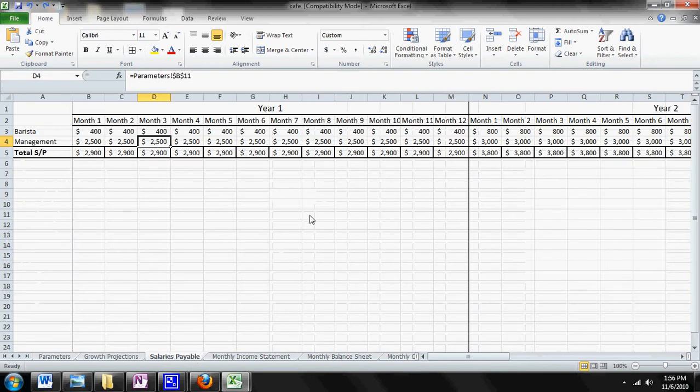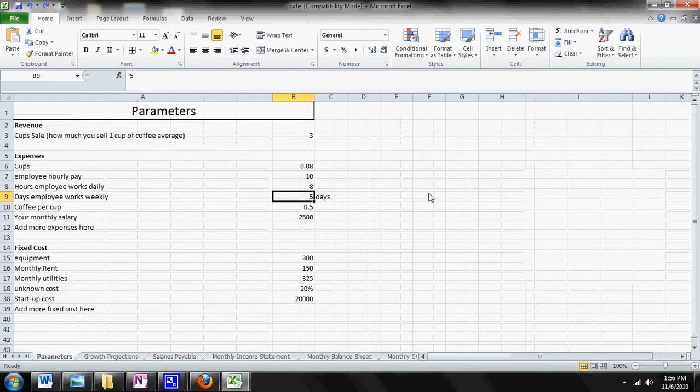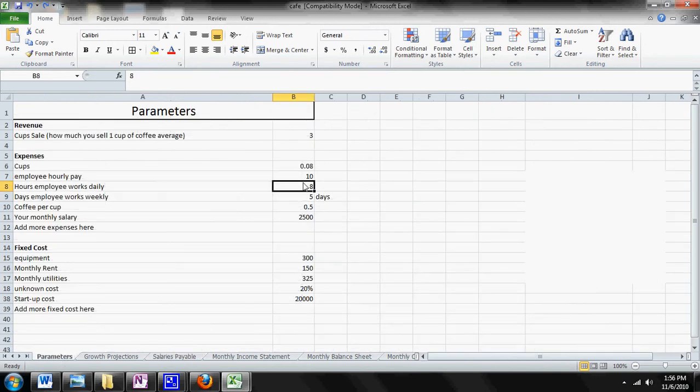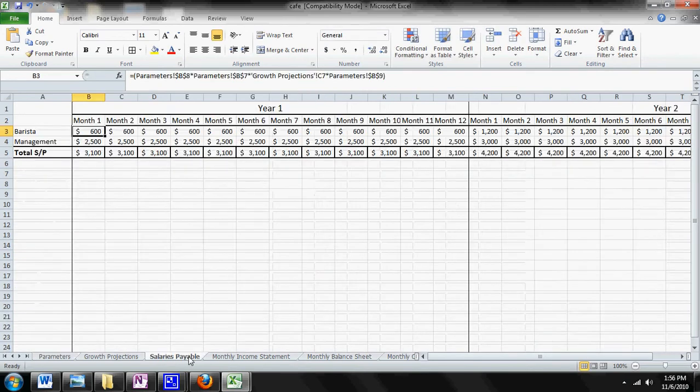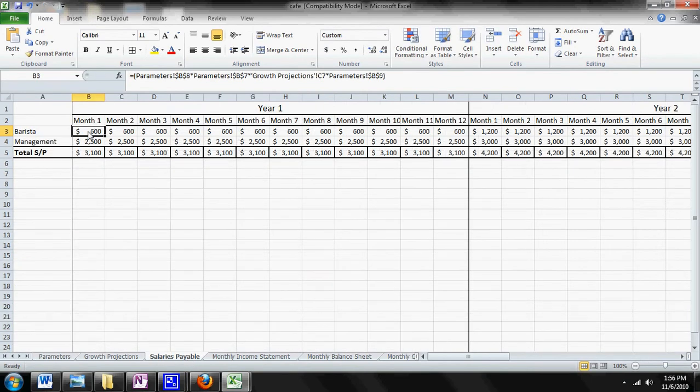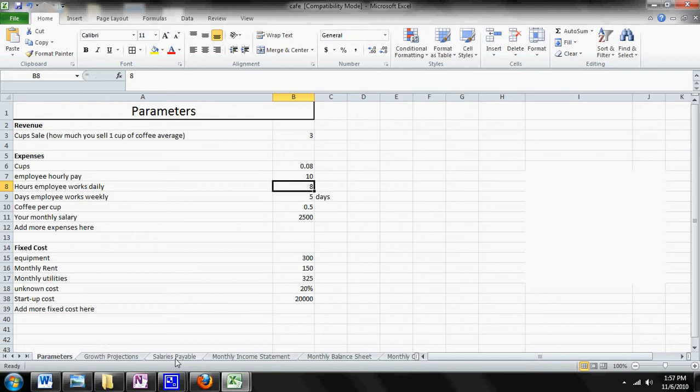So let's go to the Salaries Payable Sheet. It looks like you're paying your employee $400 a month in month one. We come back to the Parameter Sheet. Let's say that you want to pay your employee more, so you decide you're going to pay your employee $15 an hour. Press Enter, you can go back to your Salaries Payable. Now you're paying your employees $600 a month.